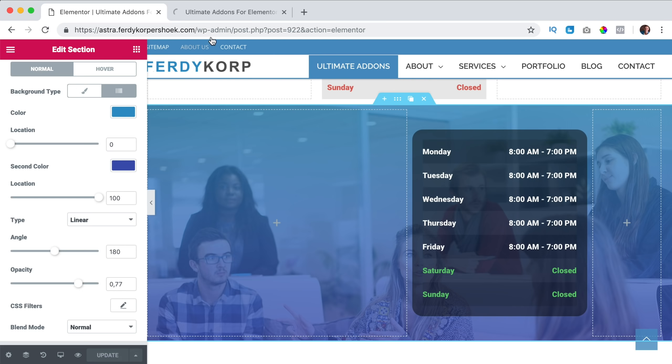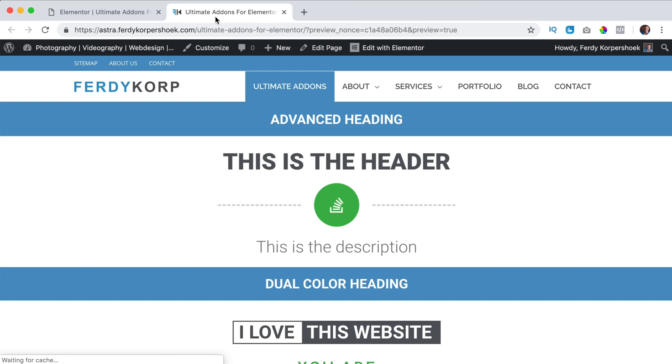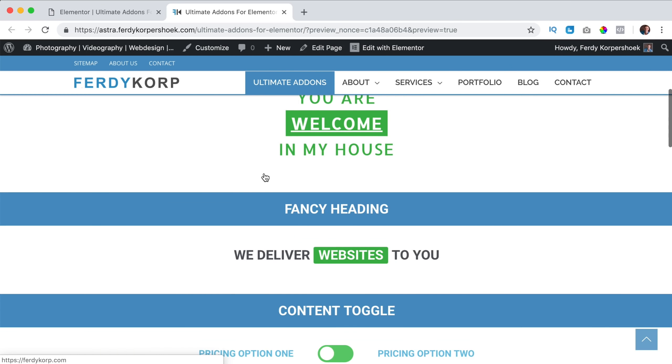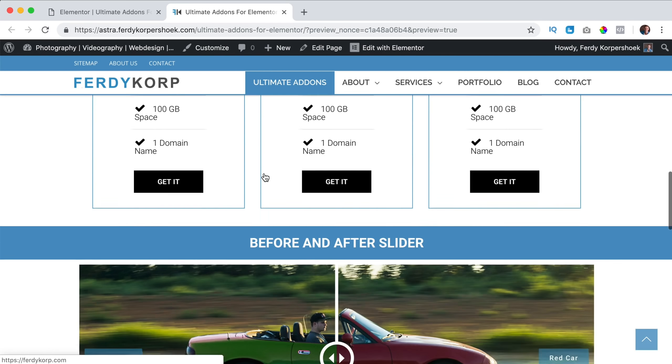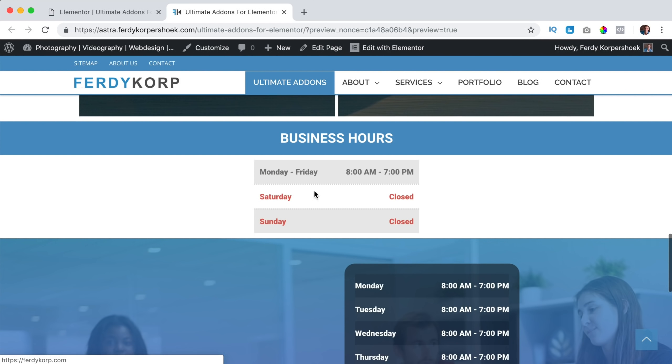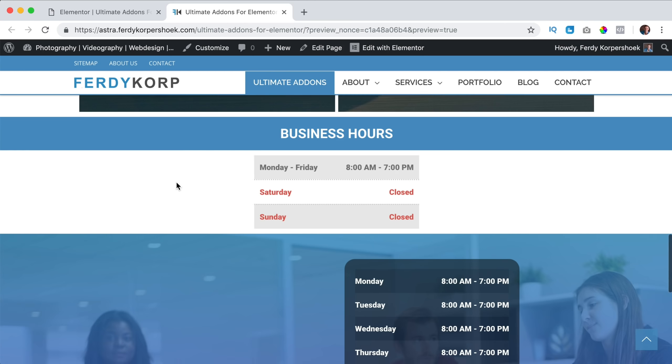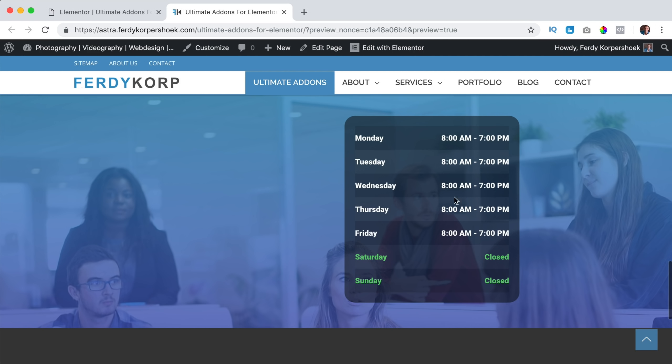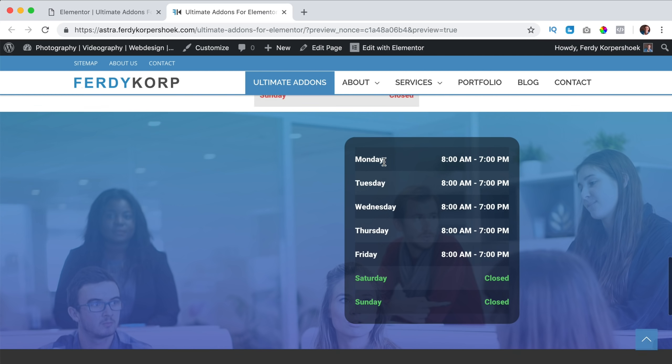so you can use it like this, or like this. I really love what you can do within Elementor, within the ultimate add-ons from the Astra theme, and within the ultimate add-ons.